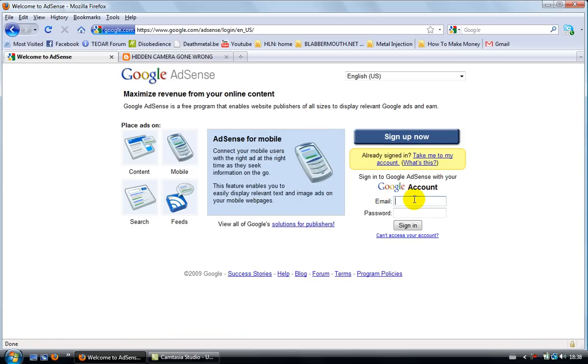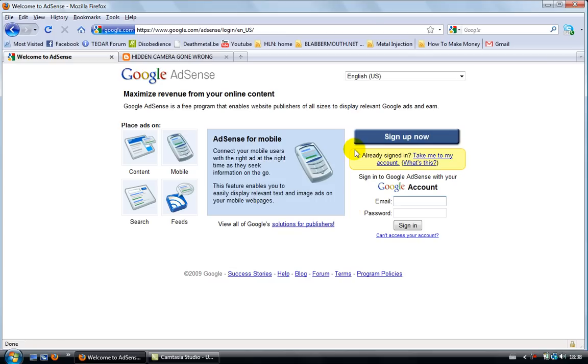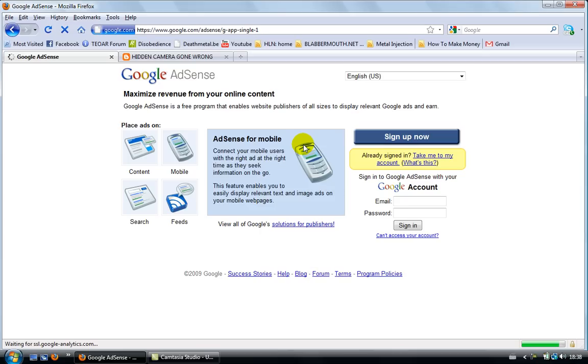So if you have a Google AdSense account, obviously this video is not really gonna teach you much because you just need to put your email address here and your password and then you can log in. But the purpose of this video is to show you how to make a Google AdSense account. So click on sign up now. We'll take you to another page.